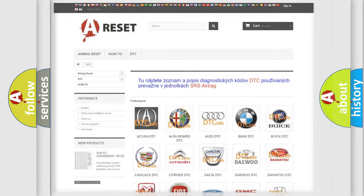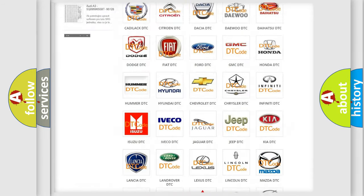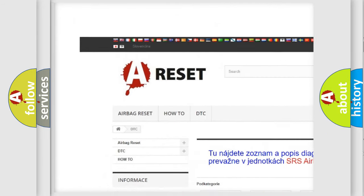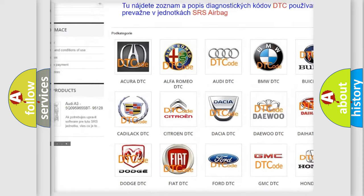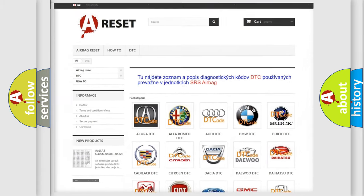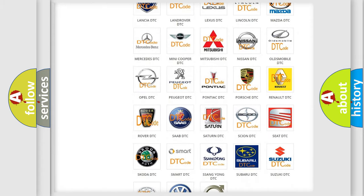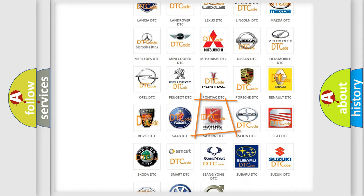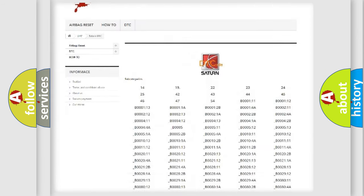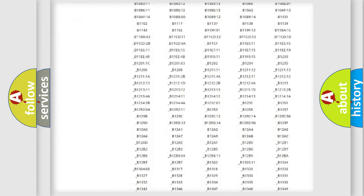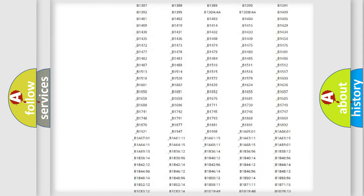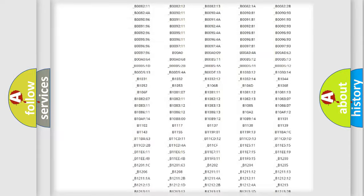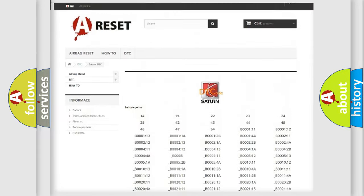Our website airbagreset.sk produces useful videos for you. You do not have to go through the OBD2 protocol anymore to know how to troubleshoot any car breakdown. You will find all the diagnostic codes that can be diagnosed in SAT and vehicles.